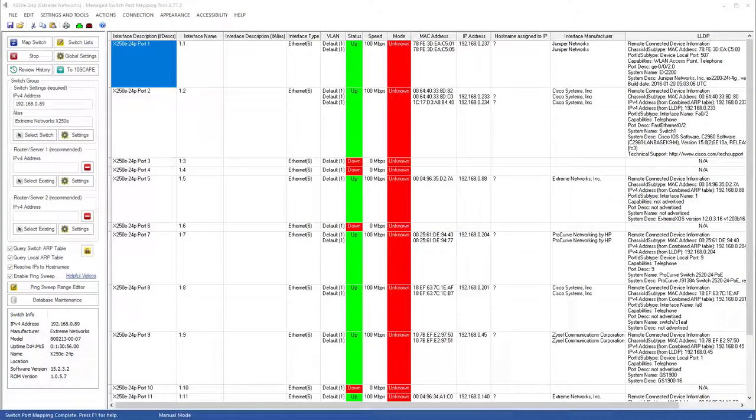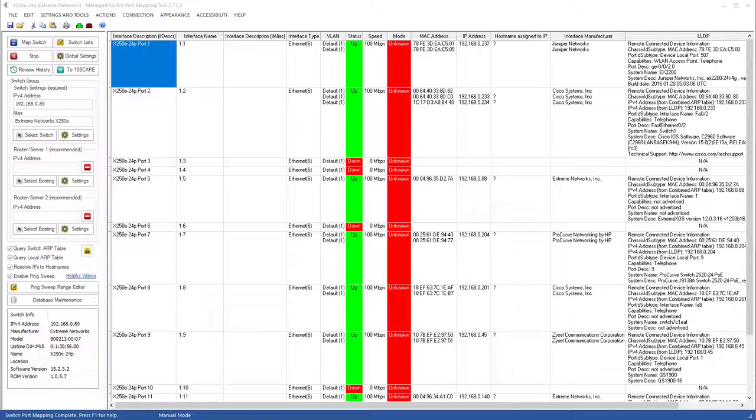That concludes our demonstration of how to map an Extreme Networks X250e 24 port switch, power over Ethernet, and how to import the data showing the connections into the visual mapping software from Tenscape.